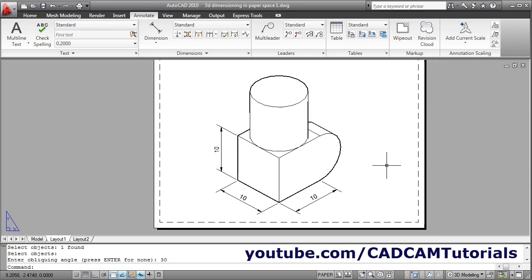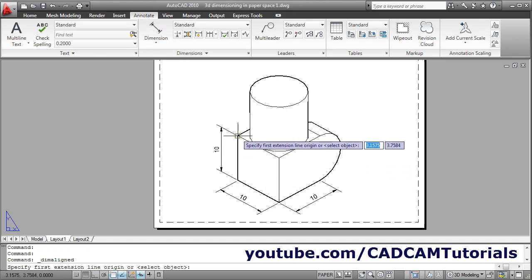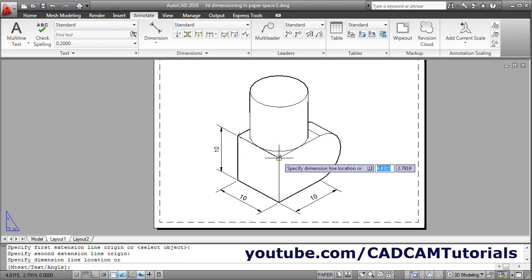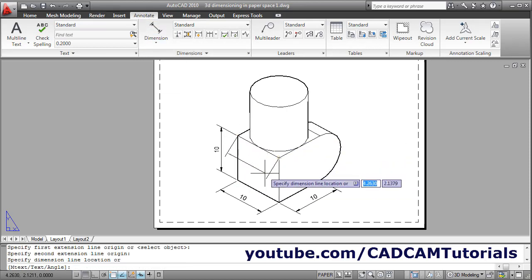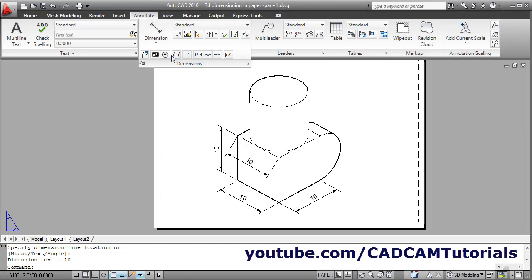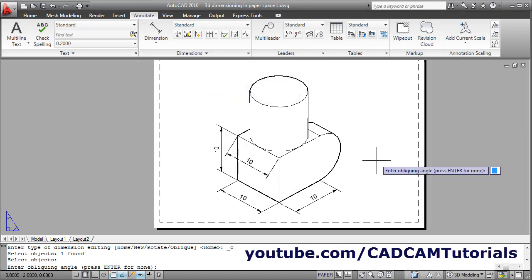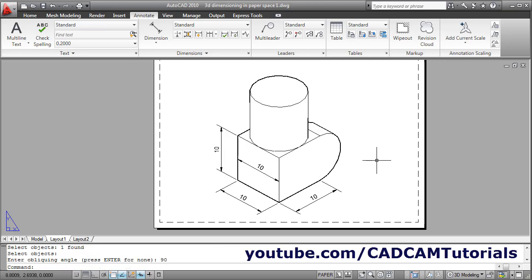Then we can also try one more dimension here for this line. Suppose we will give one more aligned dimension — first point, second point, location. Then to align this line with this line, we will have to give the oblique angle of 90. Click on Dimensions, Oblique, select this dimension, enter, give the oblique angle of 90.